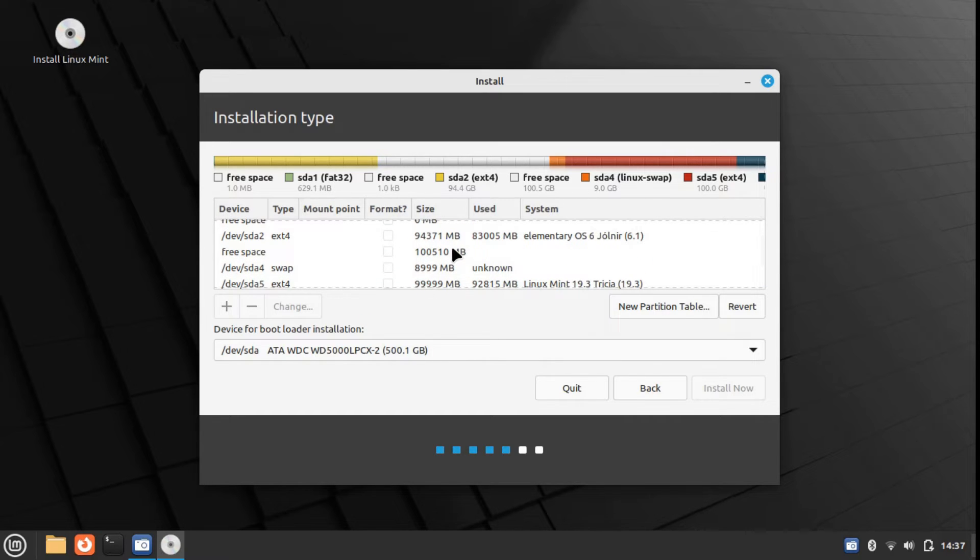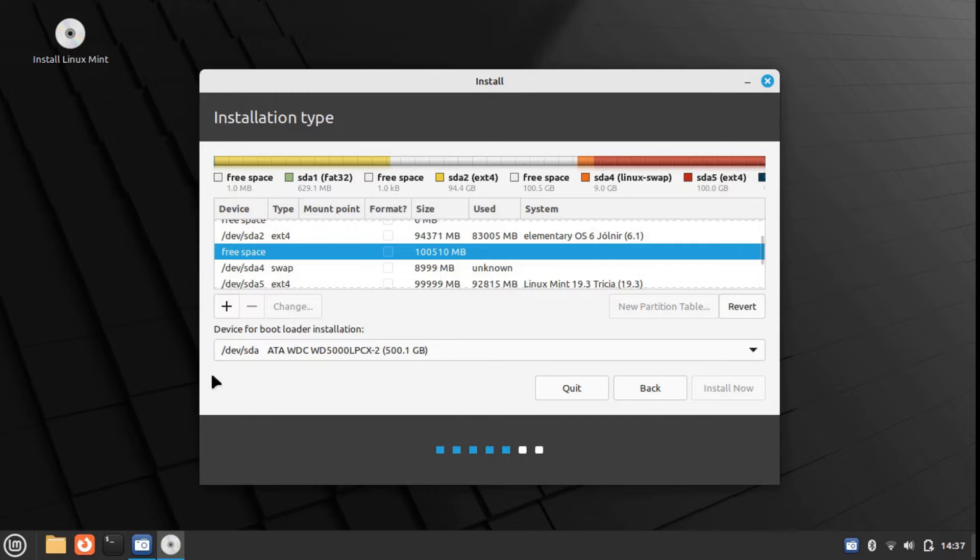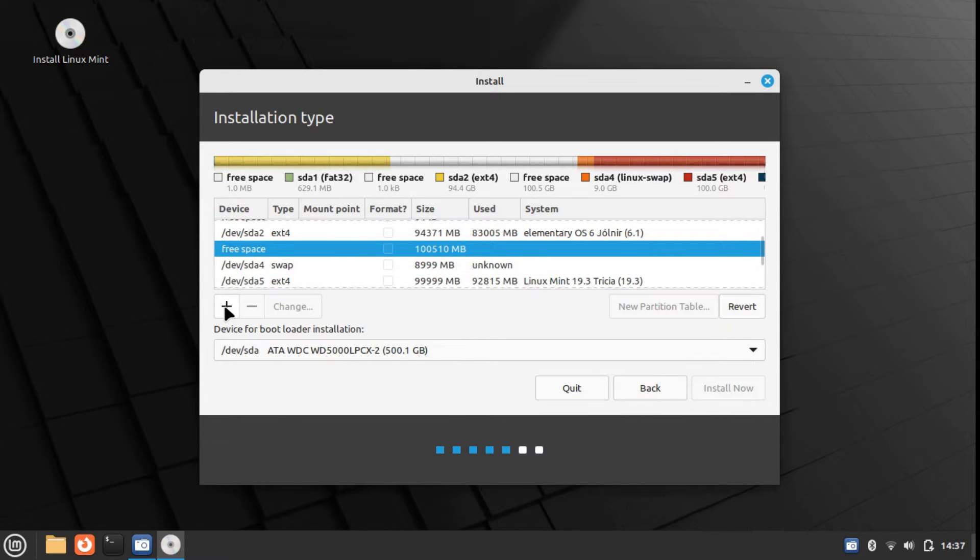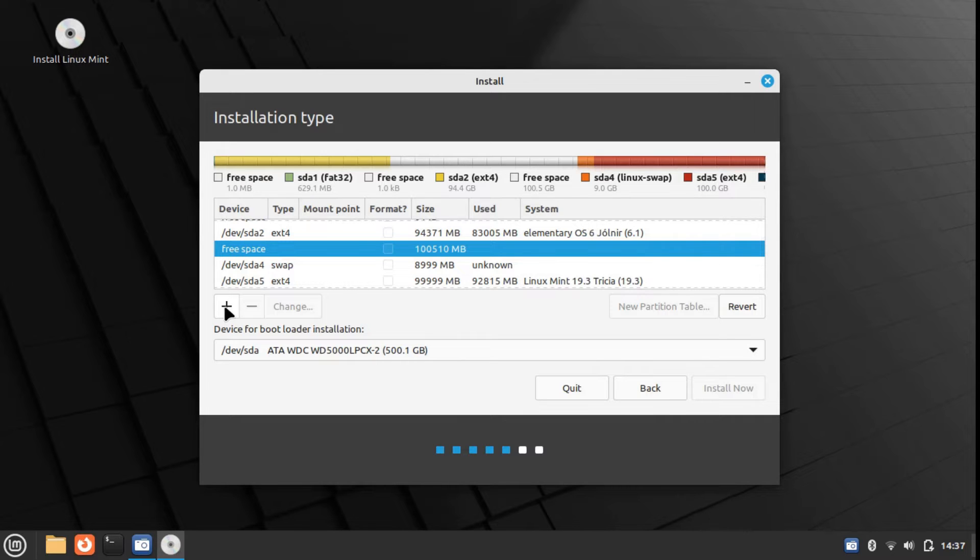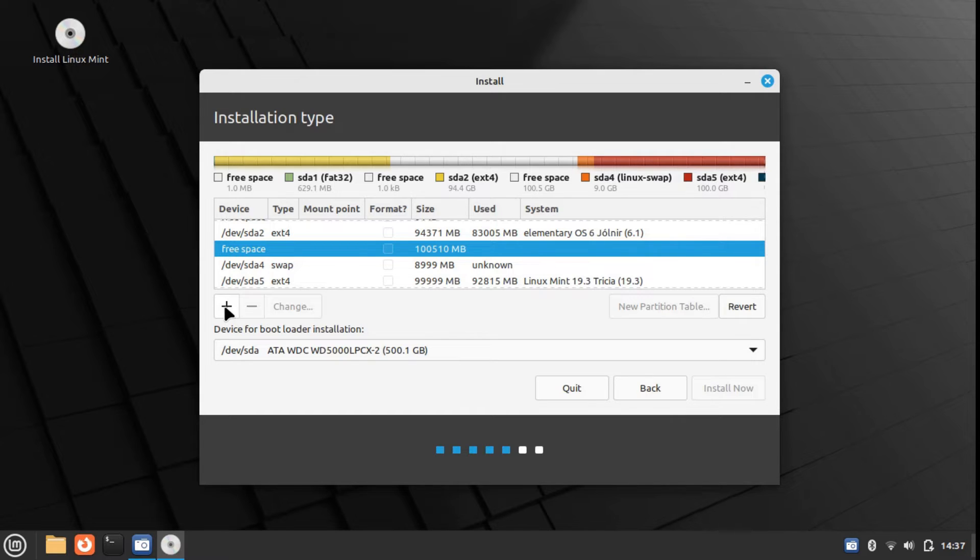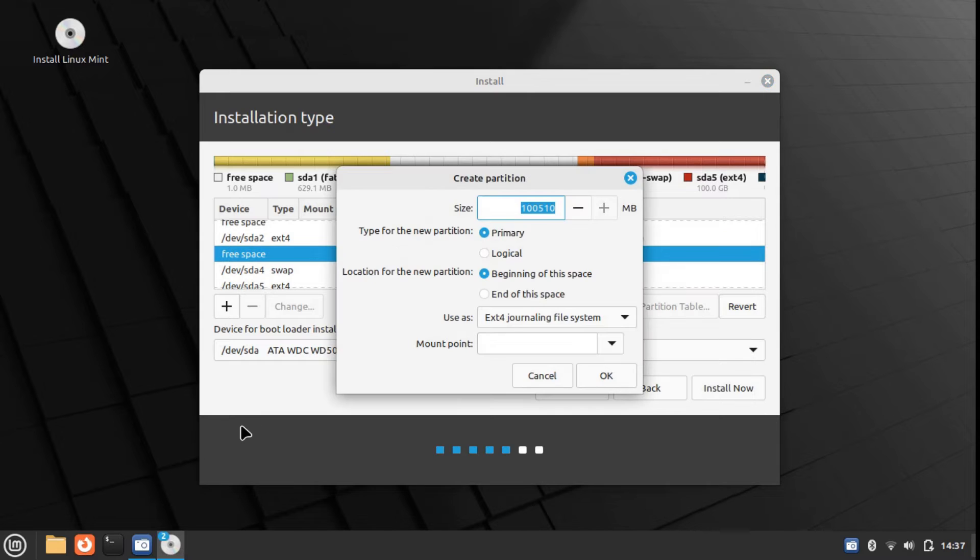Let's create a new partition. Select free space, then click on the plus button you see on the screen to create a new partition. By the way, you can also click the minus button. If you want to delete a partition, select the partition and then click the minus button to get rid of it. But for now, let's get back into the process of creating a new partition. You can adjust the size of the partition here.